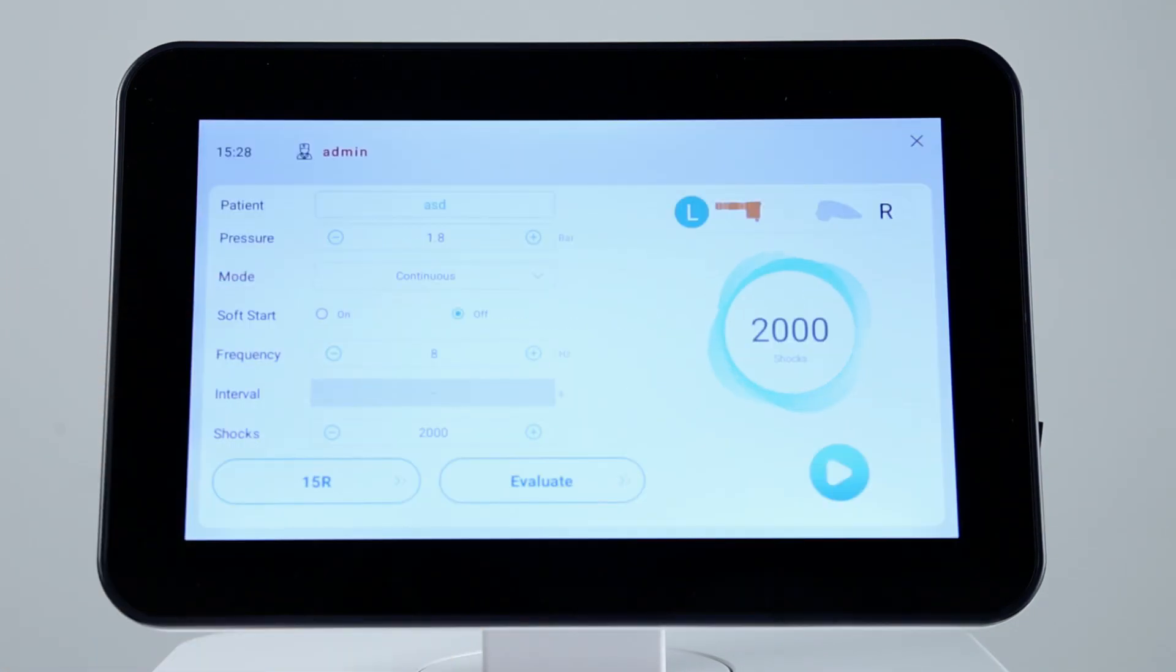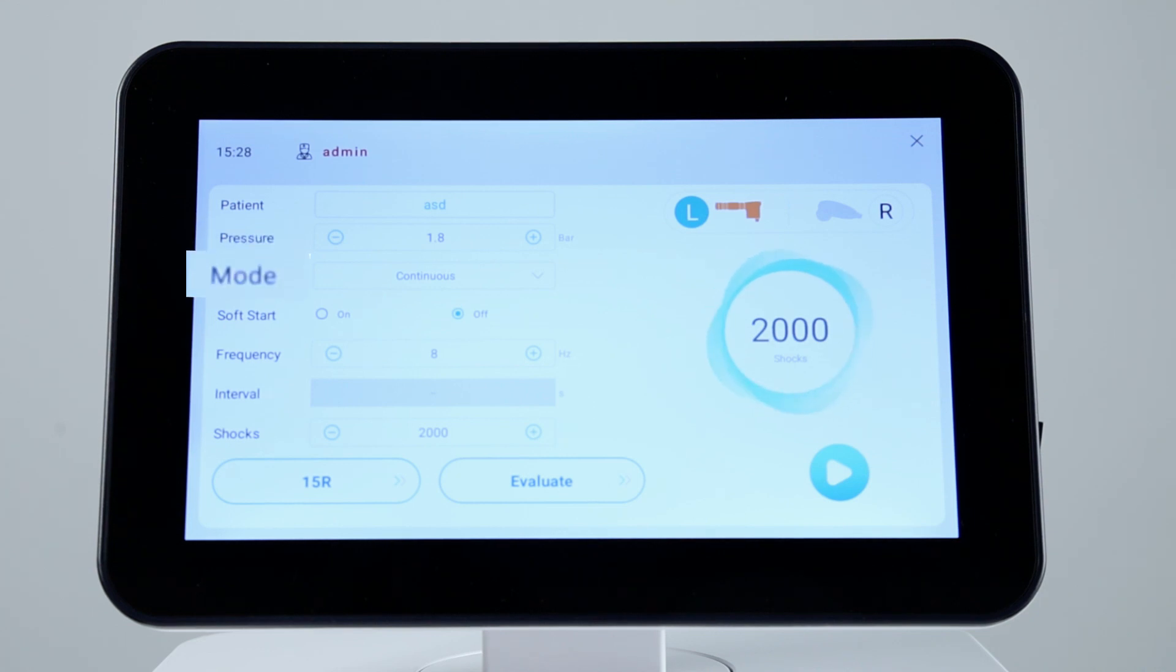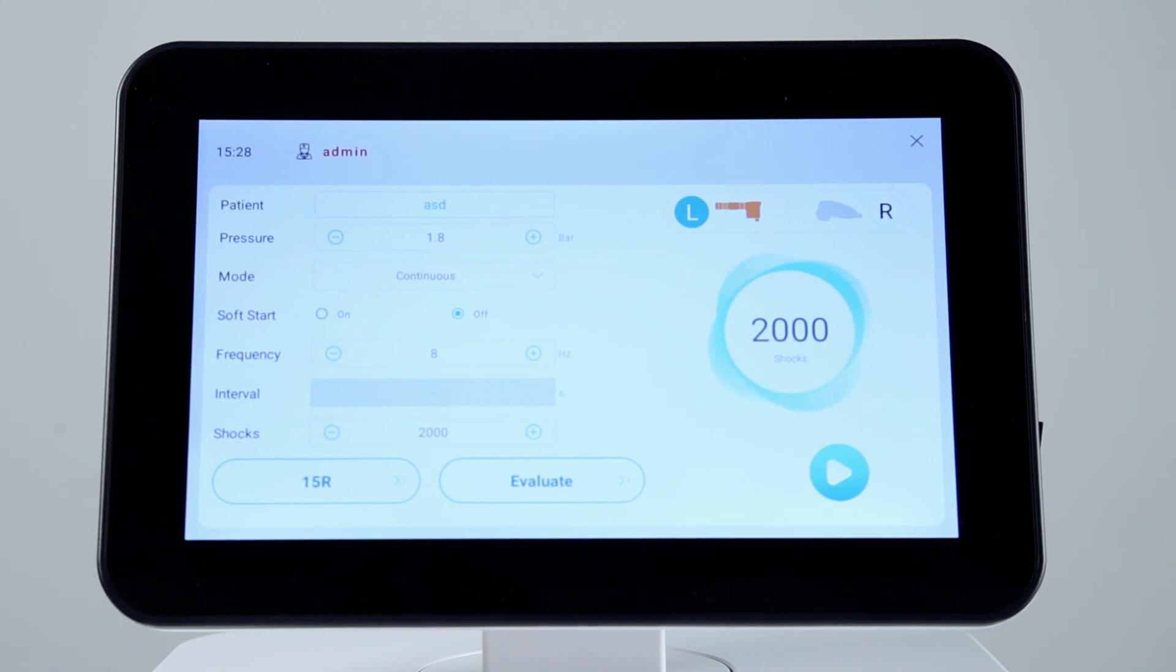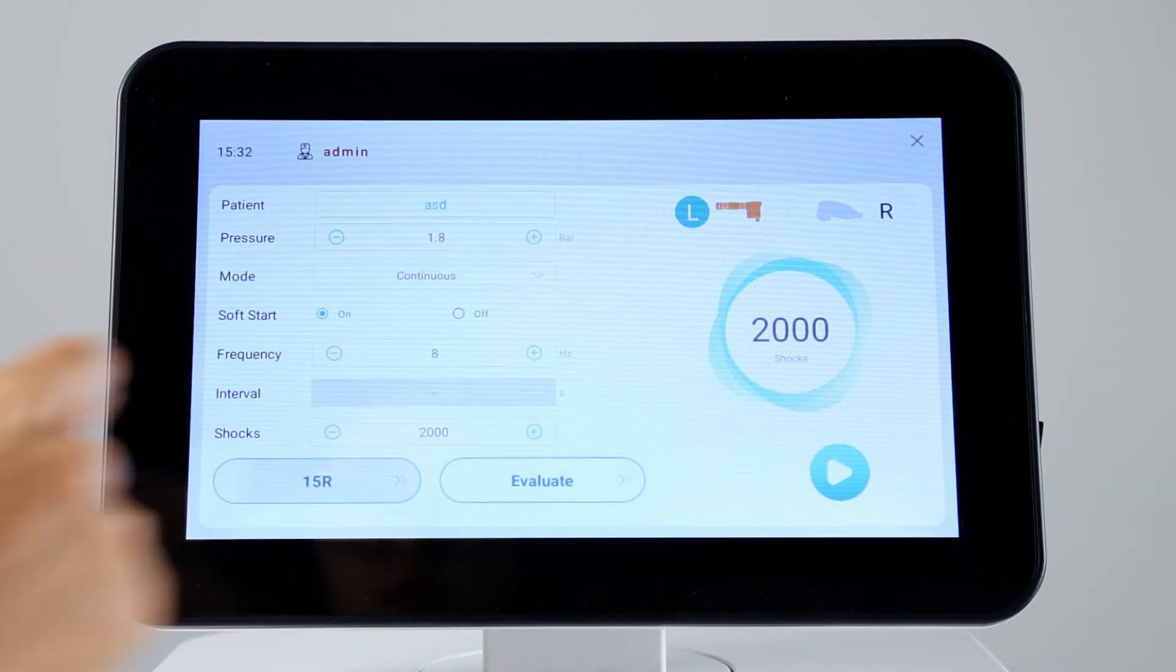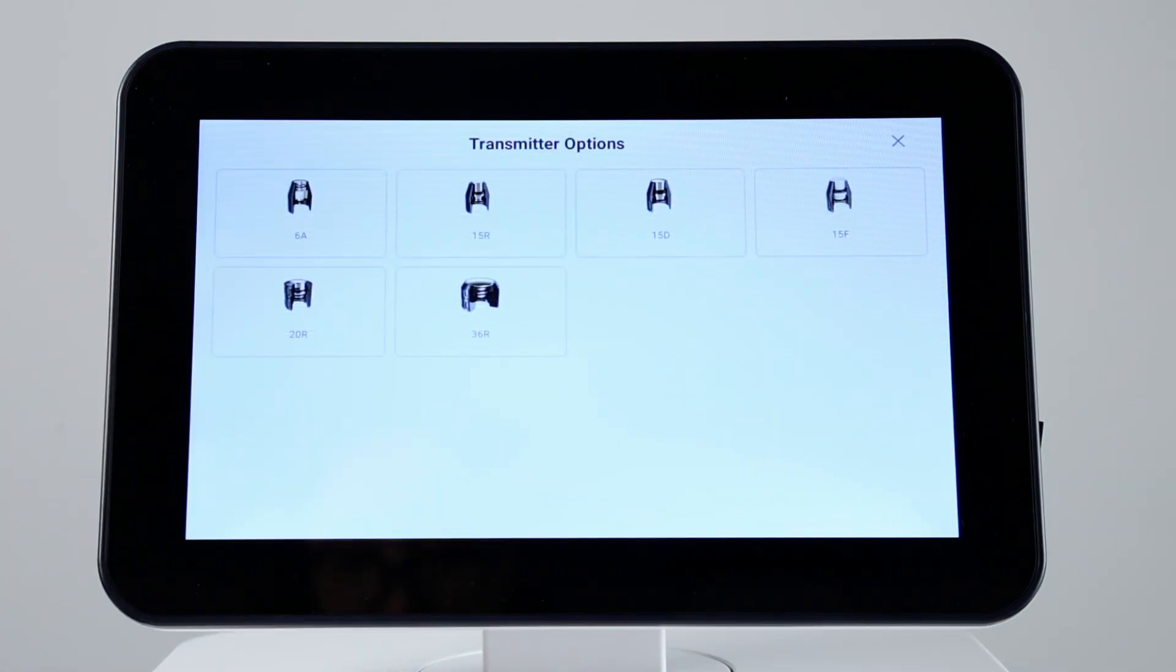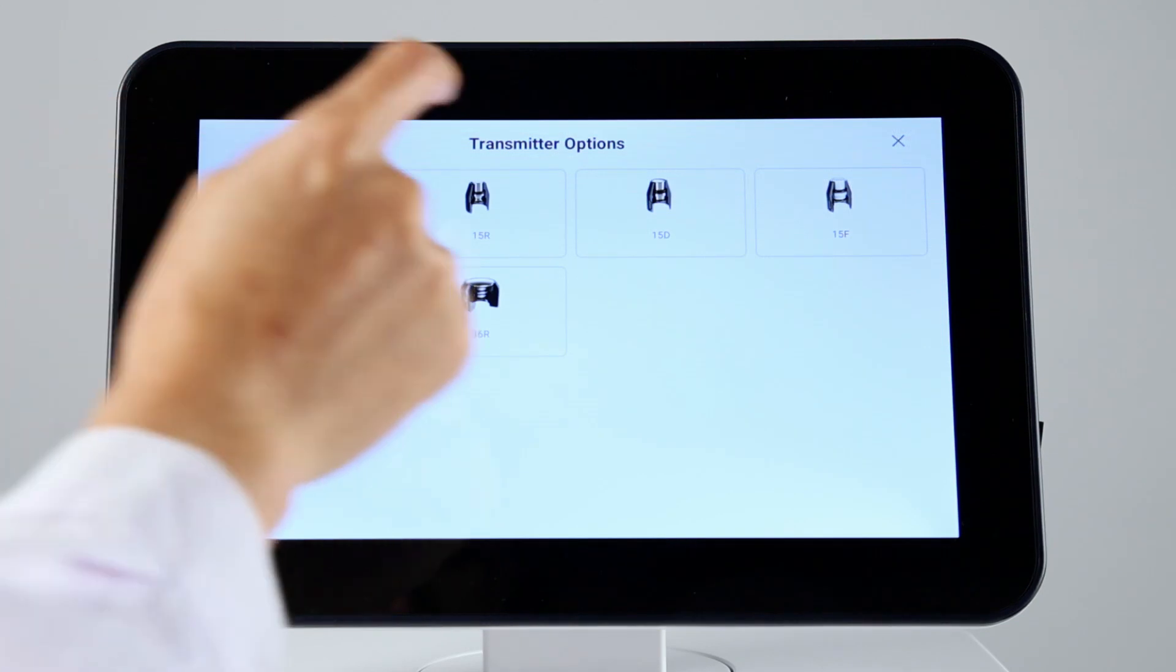The treatment parameters like pressure, mode, frequency, and number of shocks is preset. You don't need to adjust them. Then select the transmitter used for the treatment.